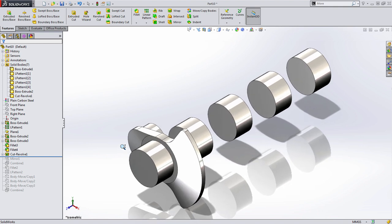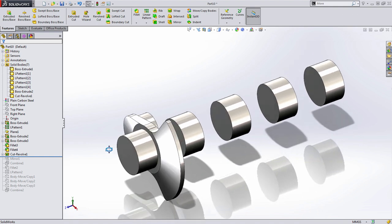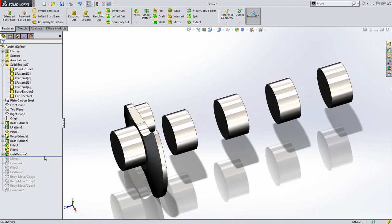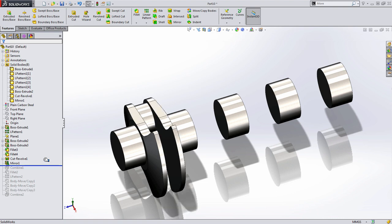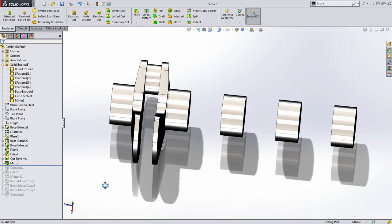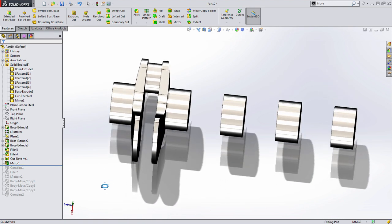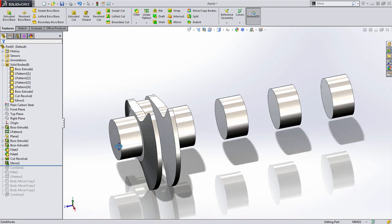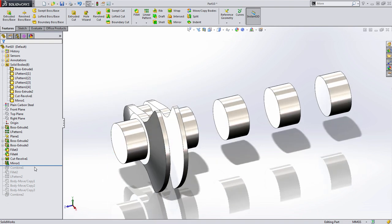Now, here's where the real power of everything we've done comes to light. When I scroll down or roll down the rollback bar, you can see that both of those features have been added to the mirrored solid body.